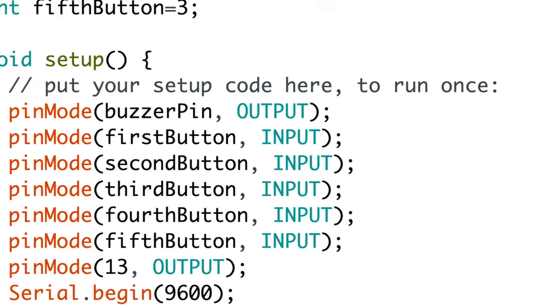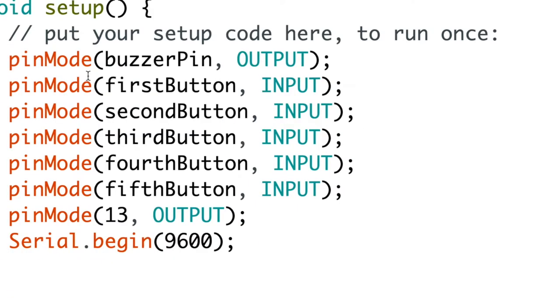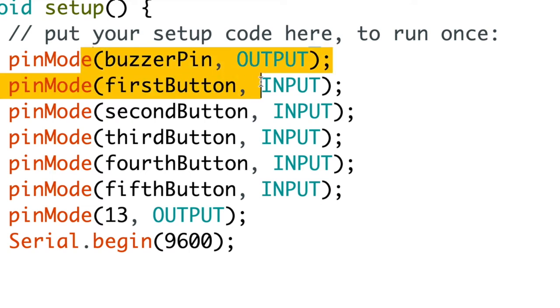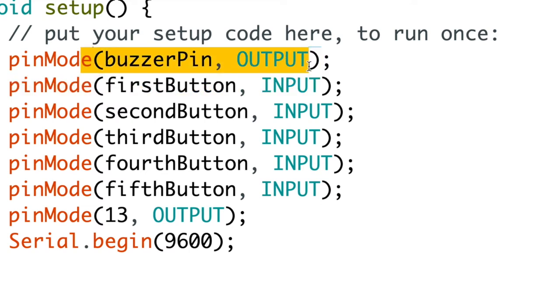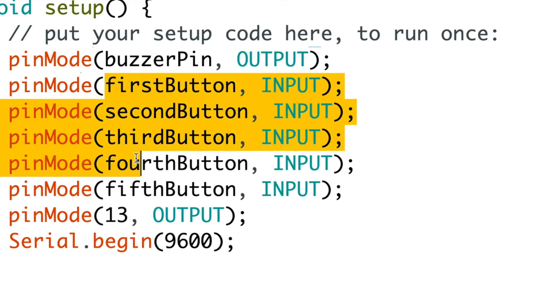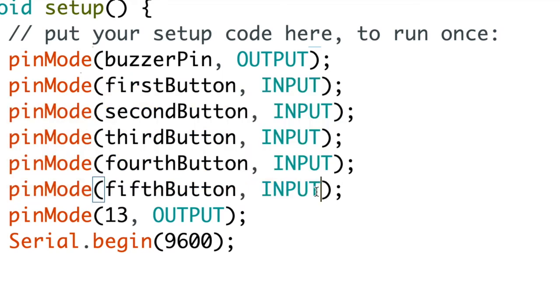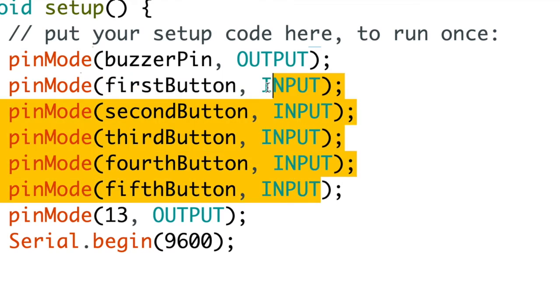And then I put in pinMode buzzerPin is output because it's going to be outputting the speaker level. And here pinMode first button, second, third, fourth, and fifth button, they're going to be input because these are just going to be receiving something.